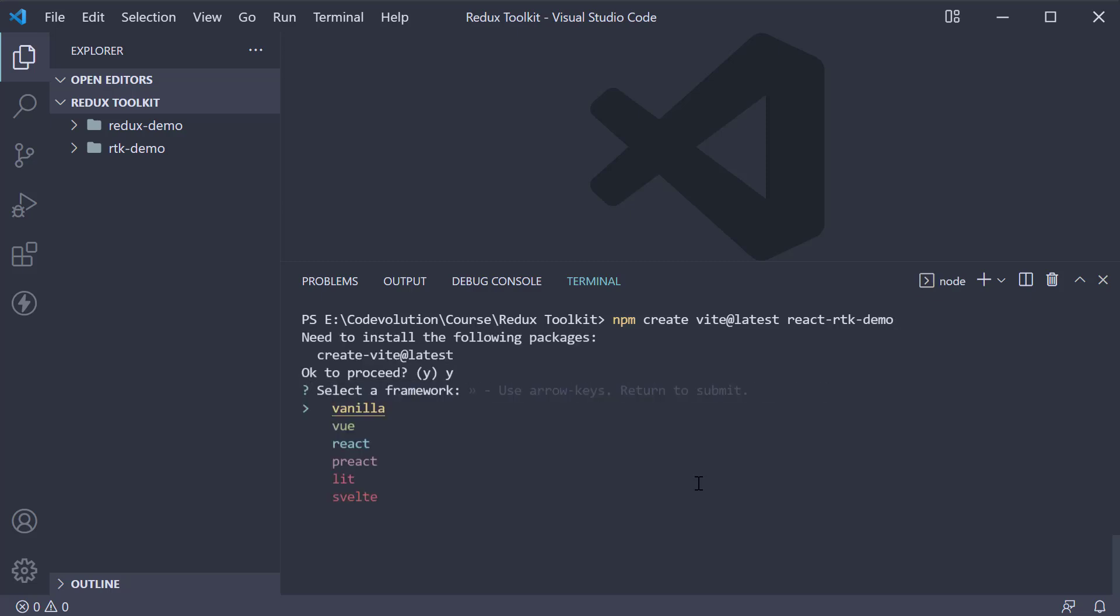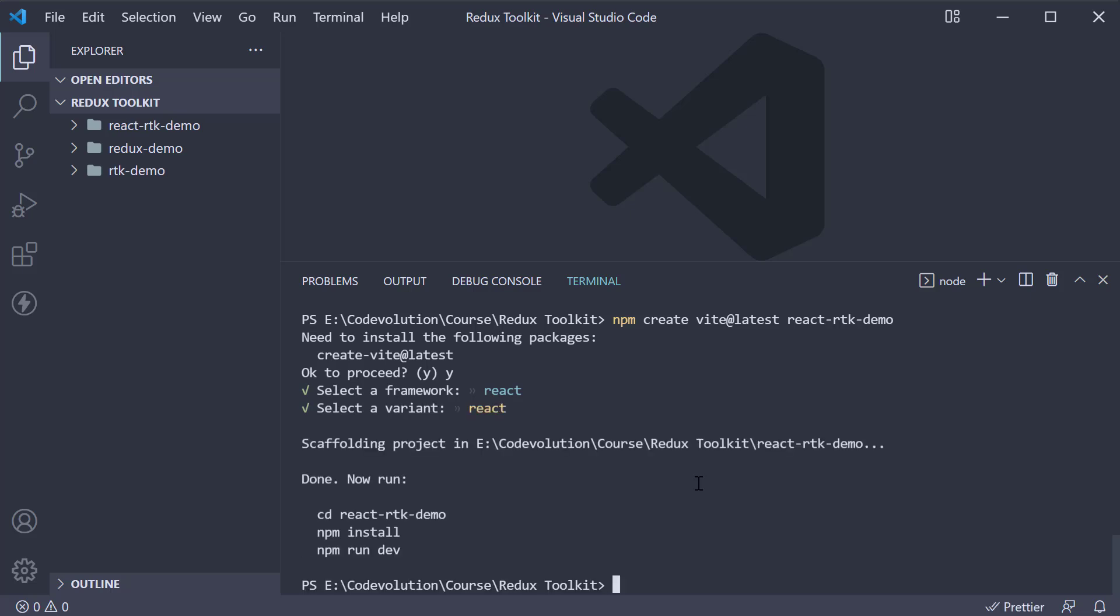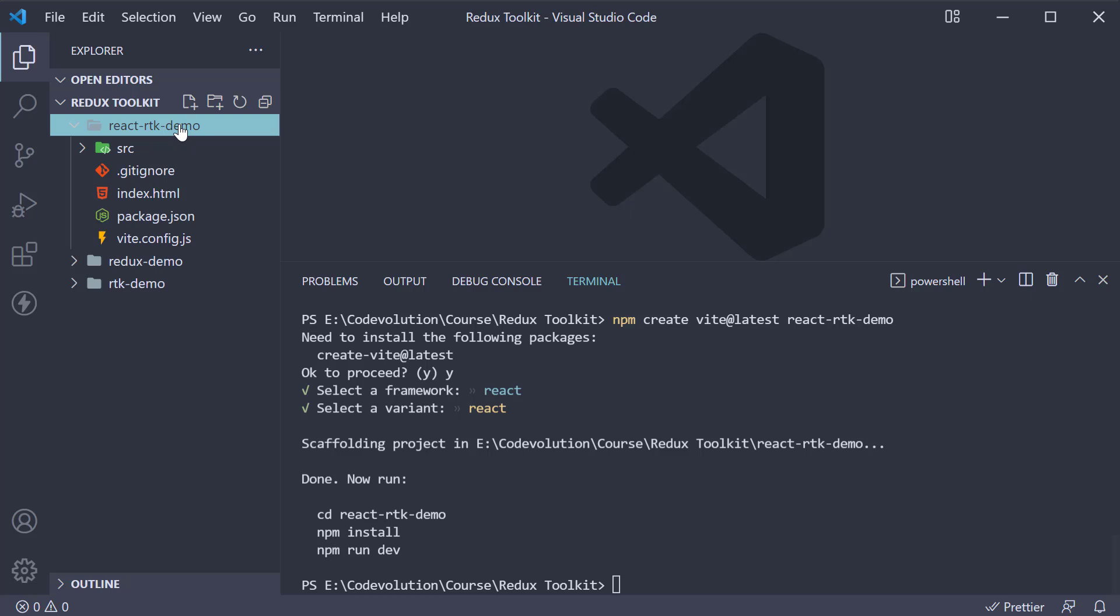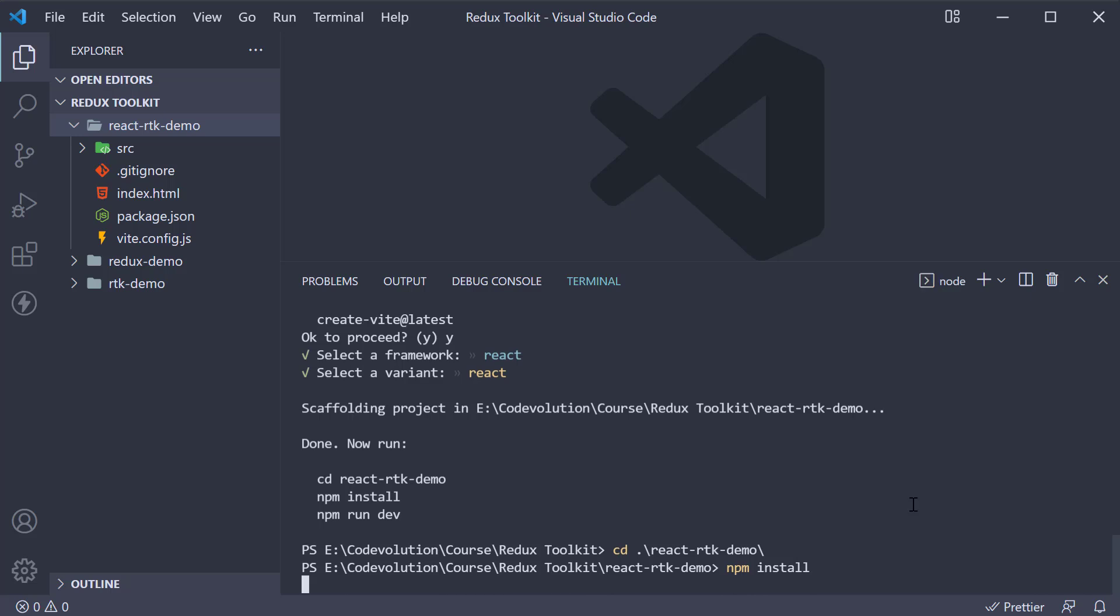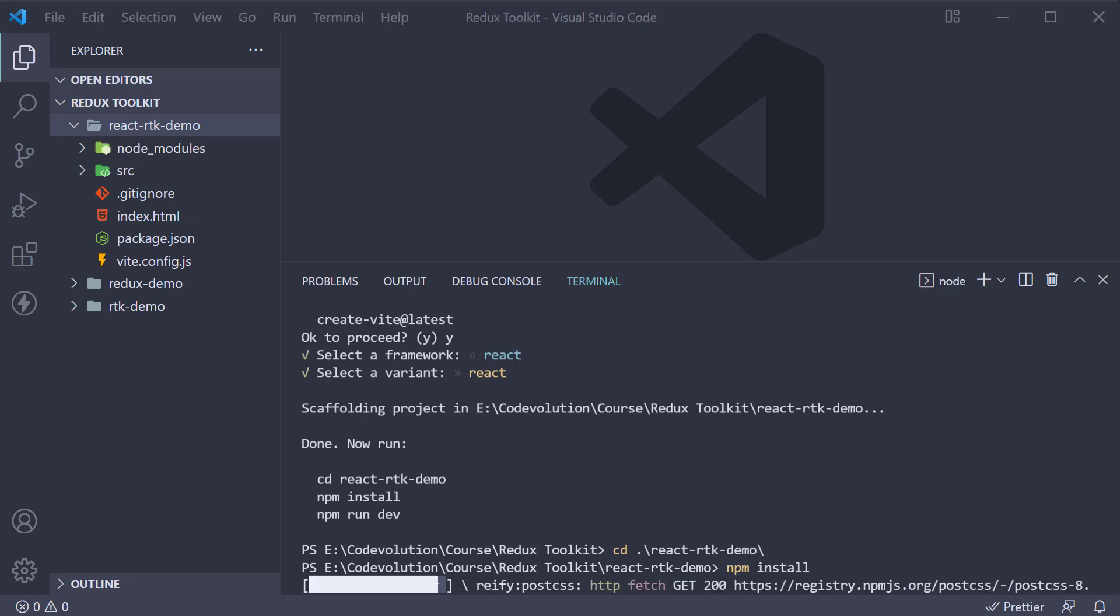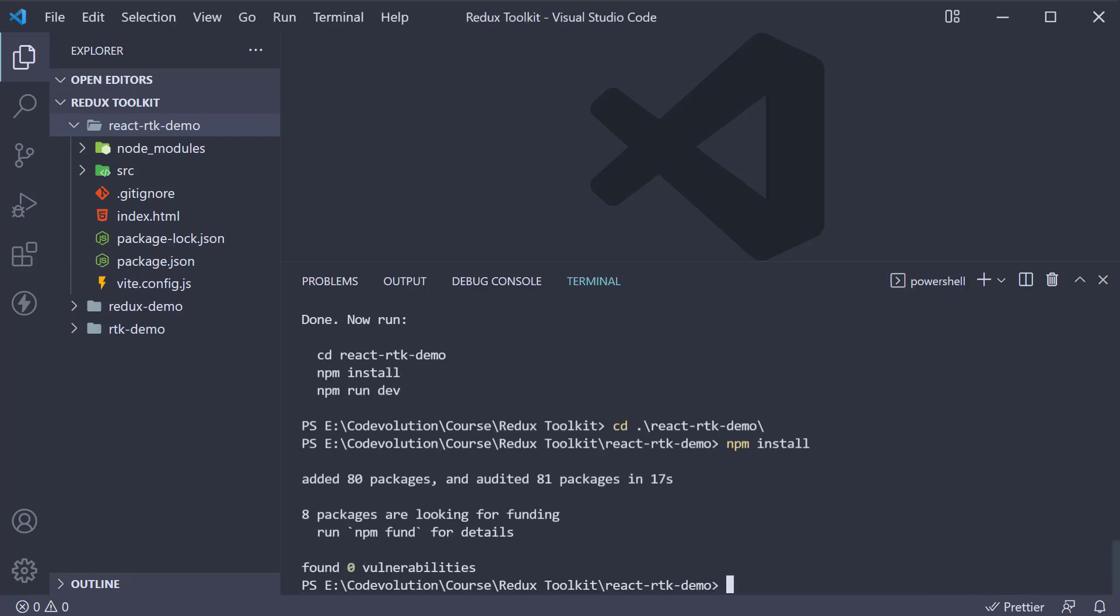When prompted, select react as the template. We don't need TypeScript for this example. Once the command completes, you should have a brand new React project created. Navigate inside the project folder and run npm install or yarn to install the dependencies. That is our first step.